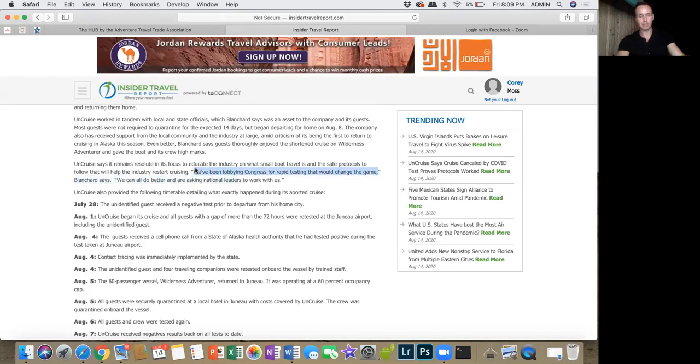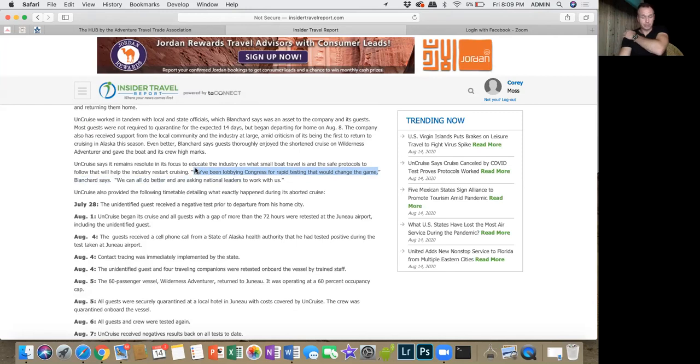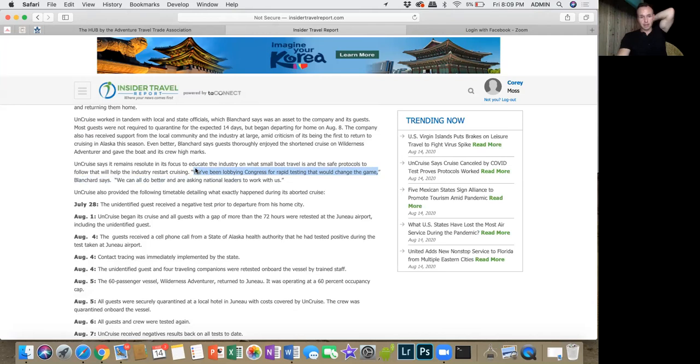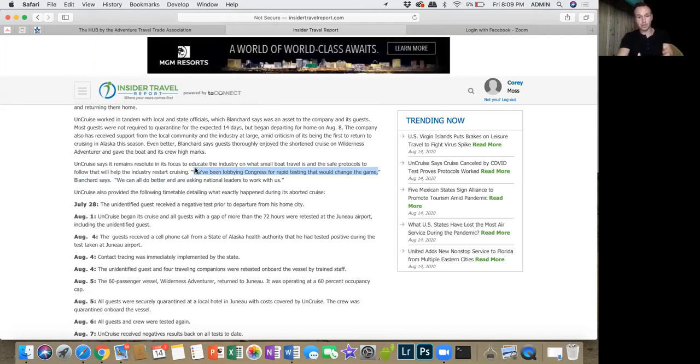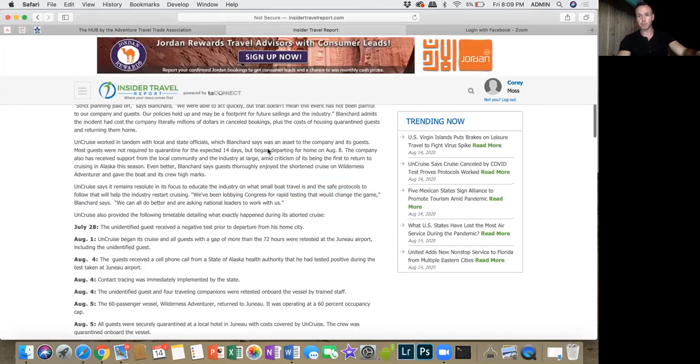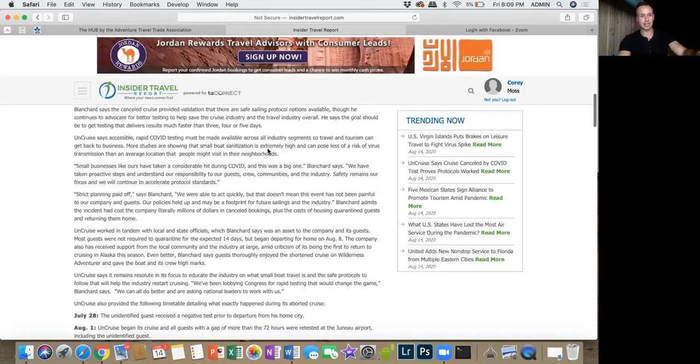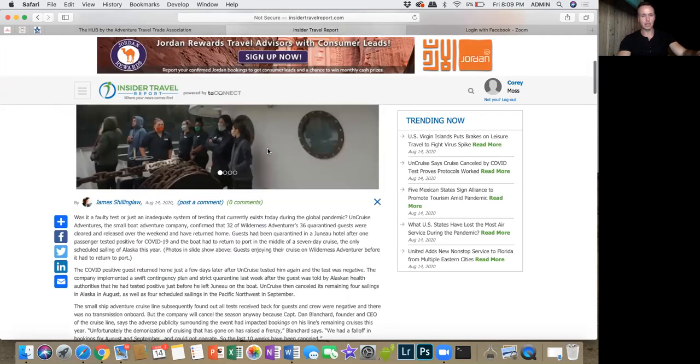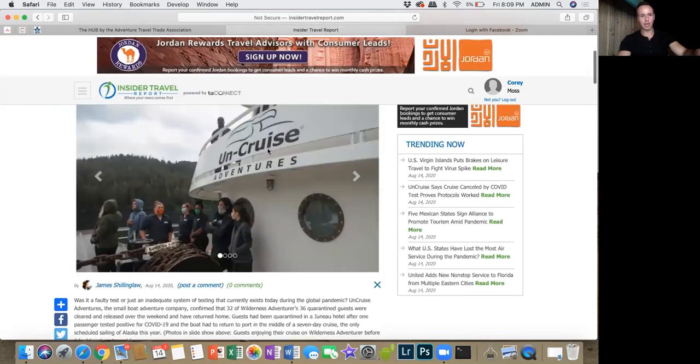Obviously, these rapid tests also have to be accurate. You can't be having false tests. I mean, I guess with rapid testing, at least if you get a positive test, you can go ahead and do another retest to see what it says.